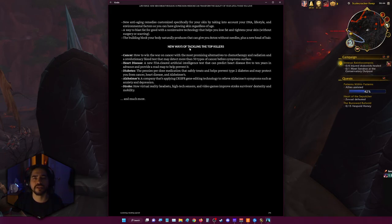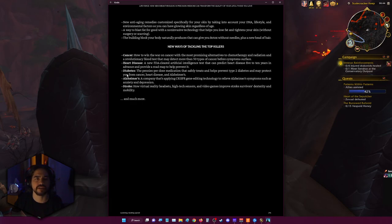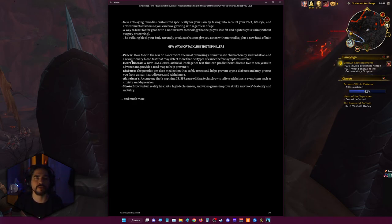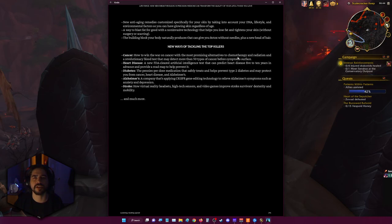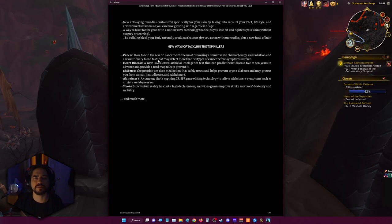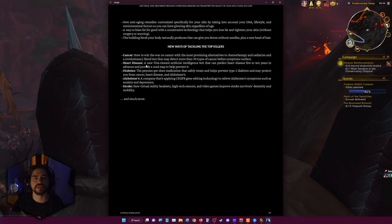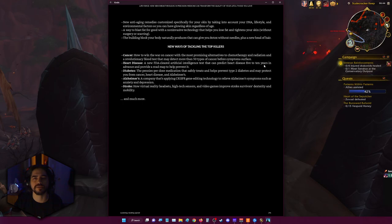New ways of tackling the top killers: cancer, heart disease, diabetes, Alzheimer's, stroke, and much more. How to win the war on cancer with the most promising alternatives to chemotherapy and radiation. A revolutionary blood test that may detect up to 50 types of cancer before the symptoms surface. A new FDA cleared artificial intelligence test that can predict heart disease five to ten years in advance and provide a roadmap to help prevent it.